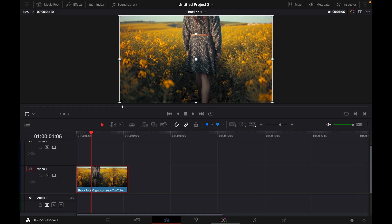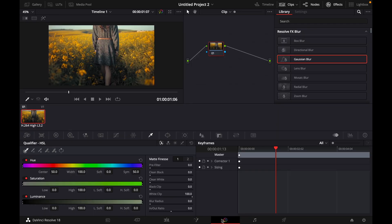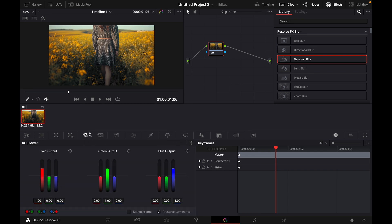What you want to do is go over to the color tab and then go over to this tab, the RGB mixer. Here click on monochrome until it turns black and white.